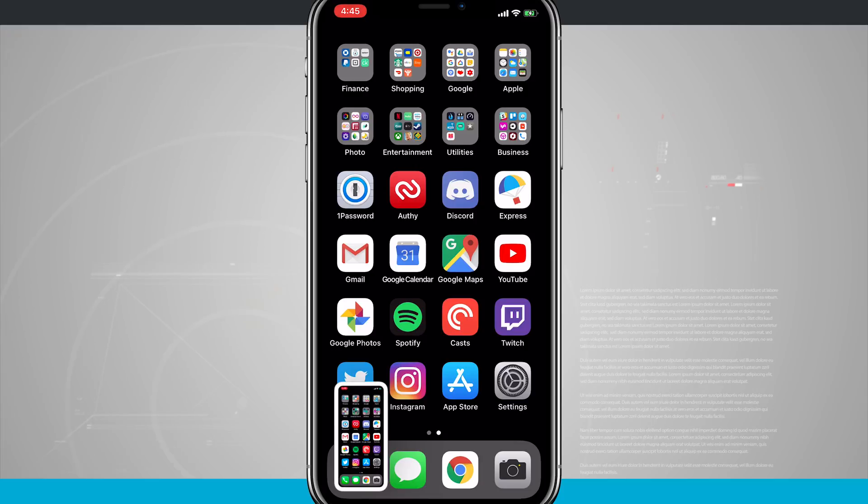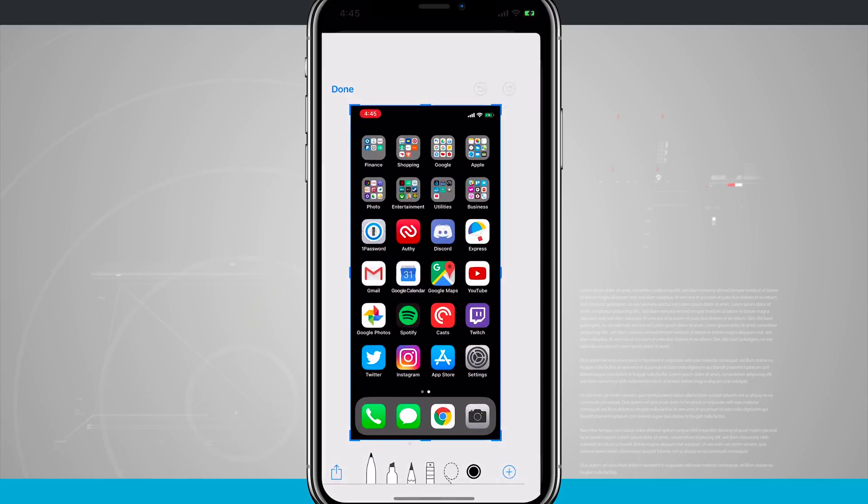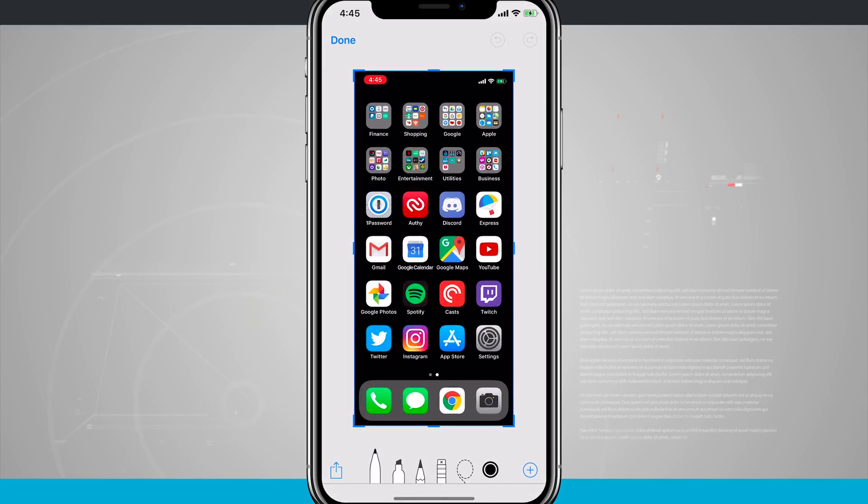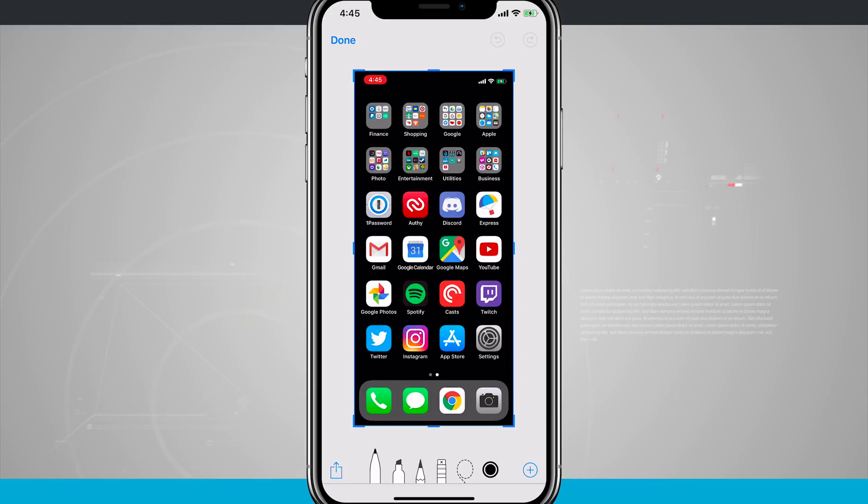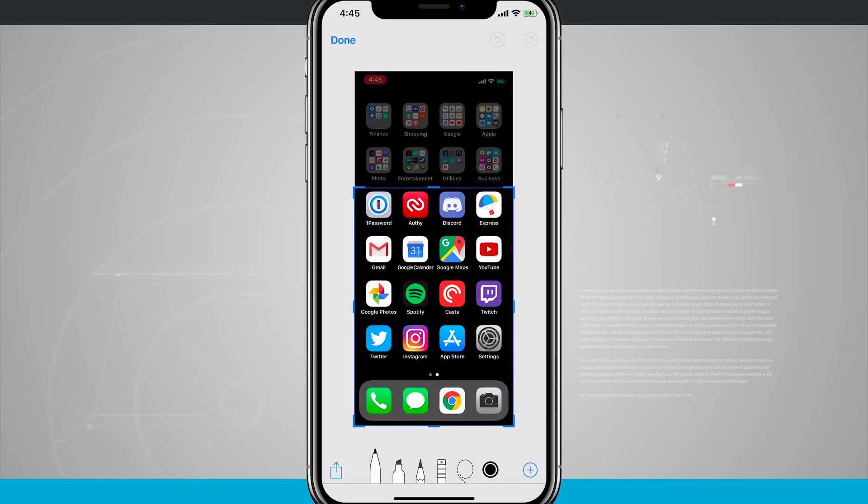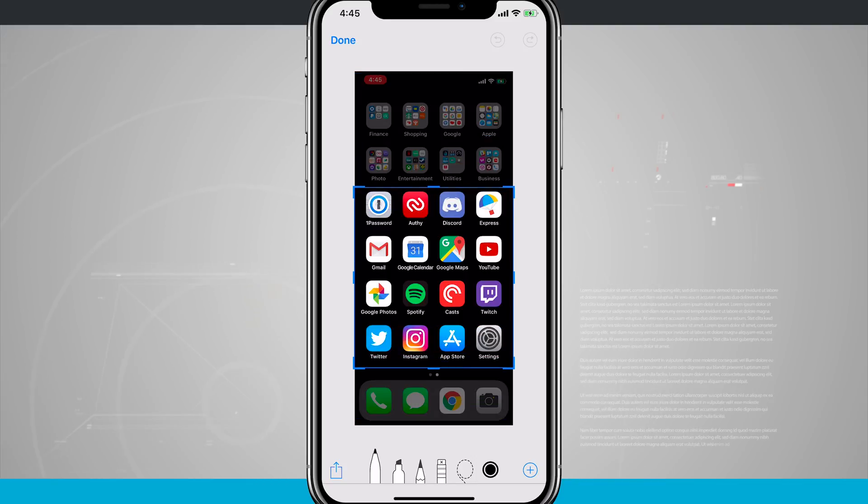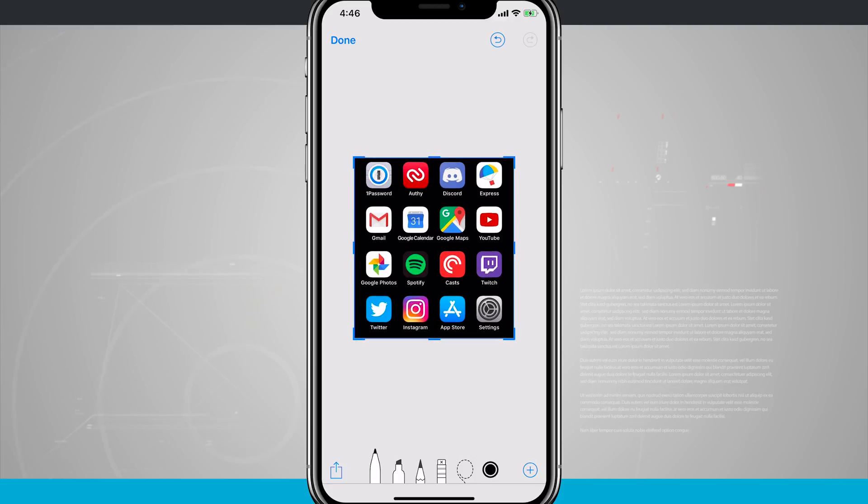So once I've done that, you'll notice the screenshot goes in the bottom right hand corner and if I tap on it, I can actually take some really cool commands. So I can crop the screenshot. Let's just say I want to crop it to this certain portion of the screen.